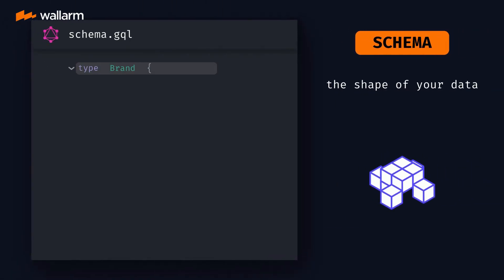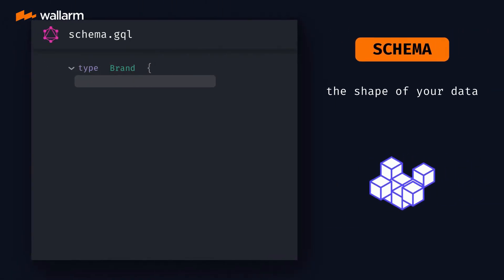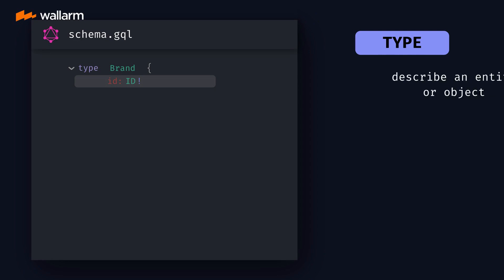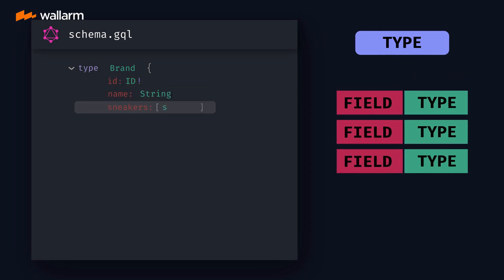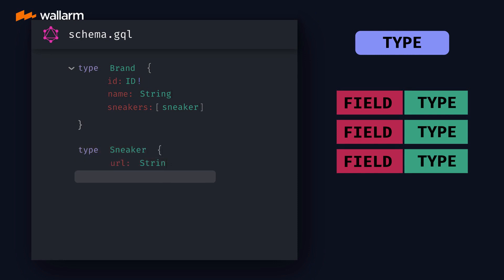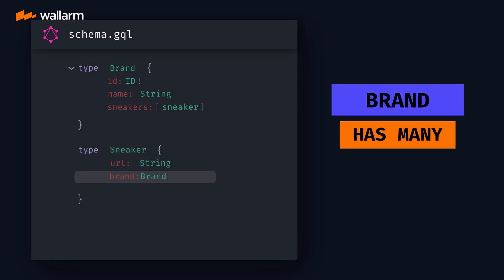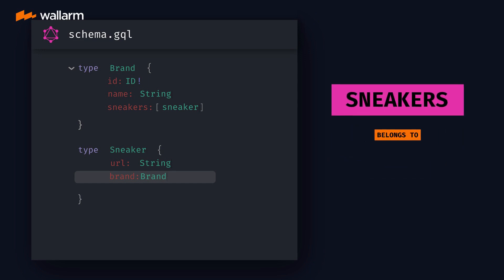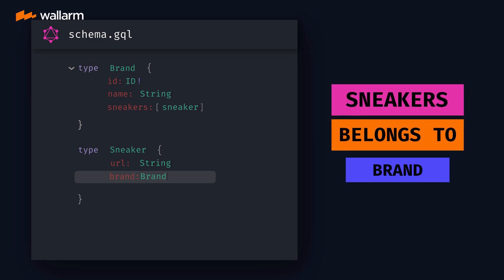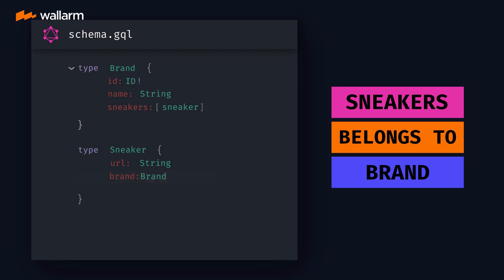We can start defining a schema with our own custom objects using the type keyword. A type can have multiple fields, like a unique ID — and we'll make that required with a bang. We can also give it integer and string values, then create a relationship with another type. A brand can have many sneakers, which we can represent by wrapping the type in brackets. On the flip side, a sneaker belongs to a brand.